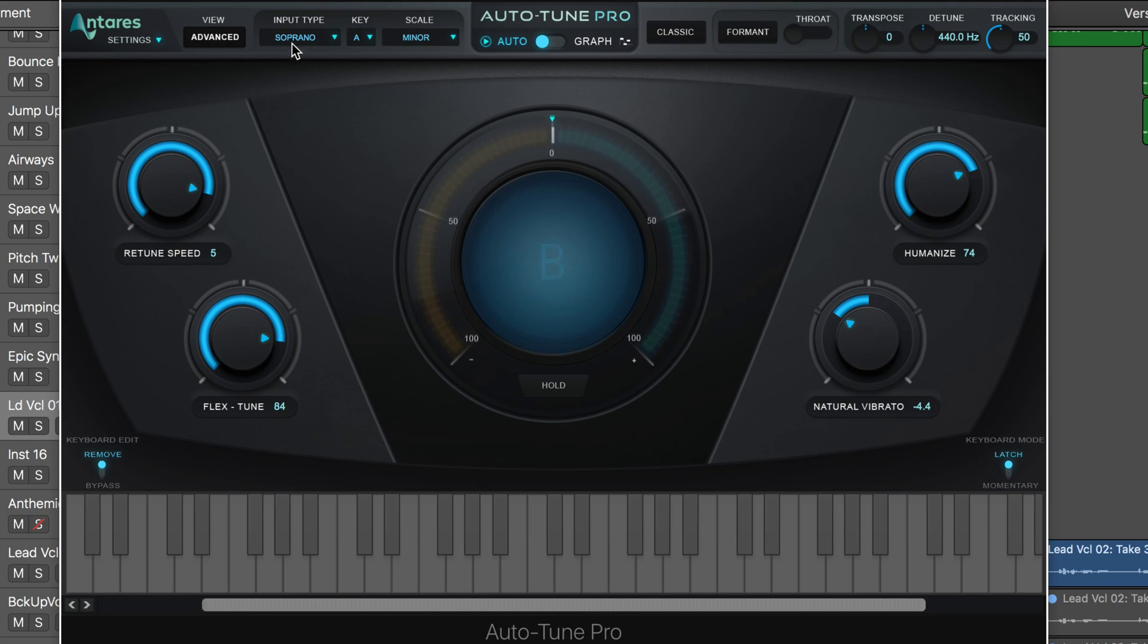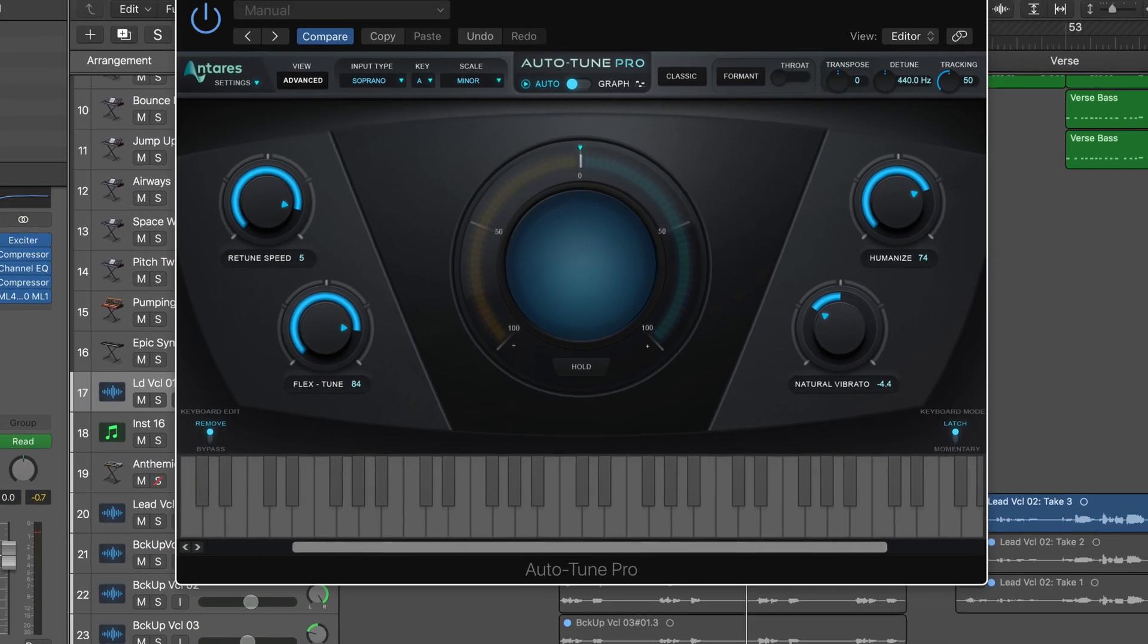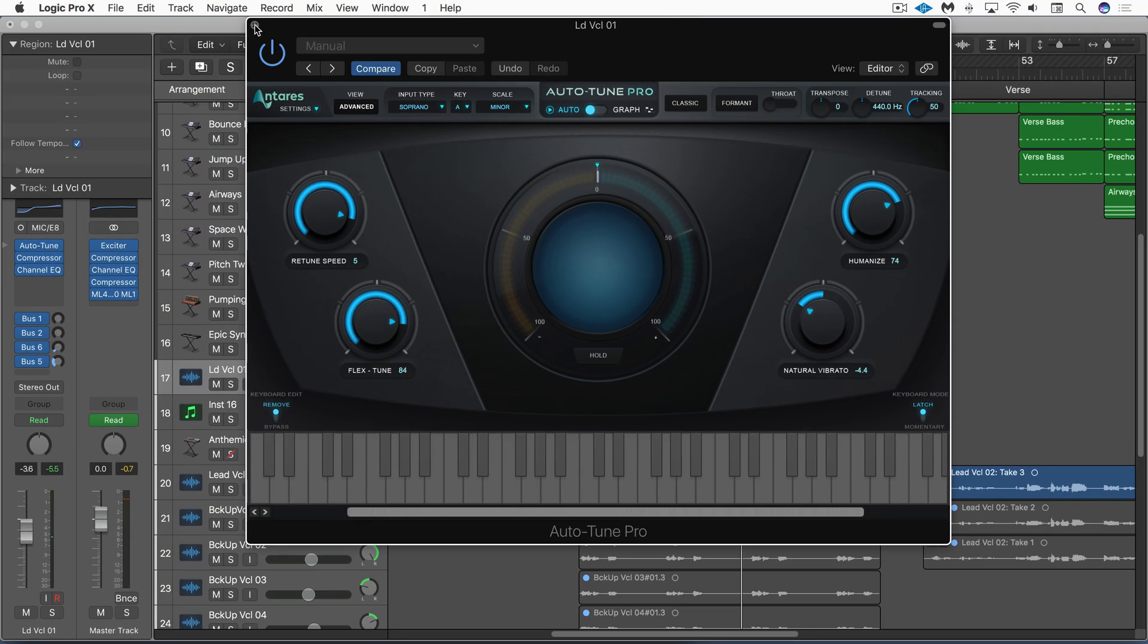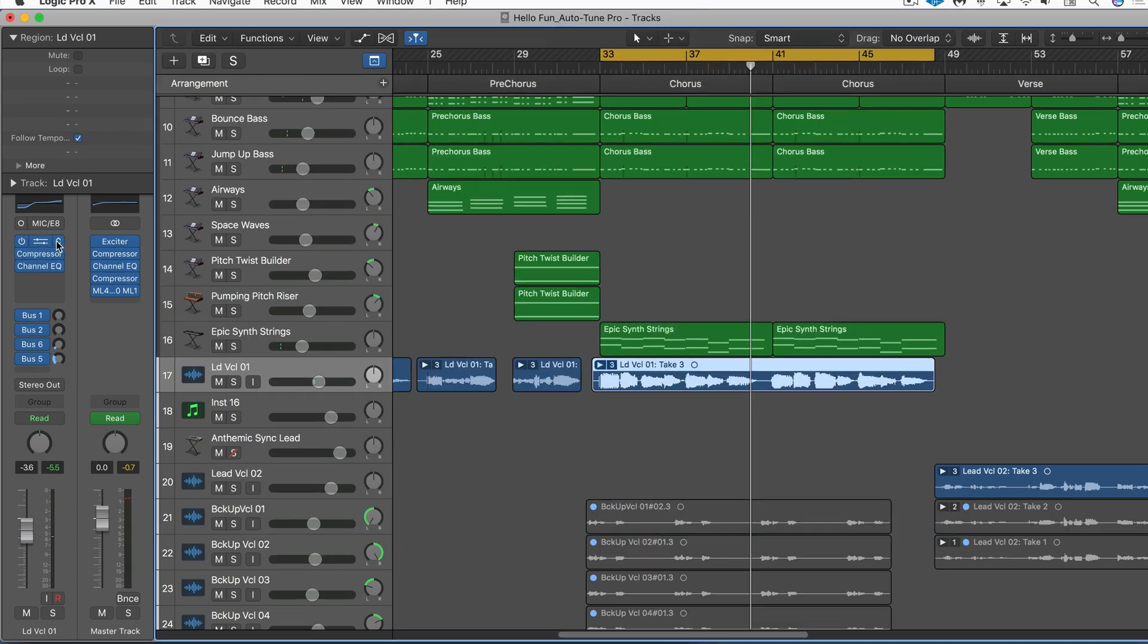Very natural sounding. I like it for that, for basic live real-time pitch correction like that.